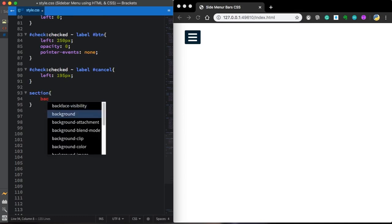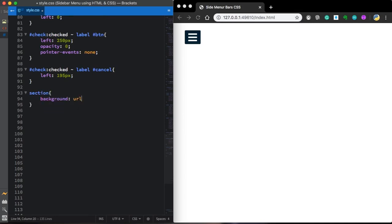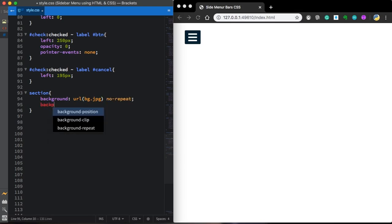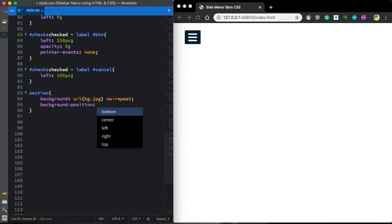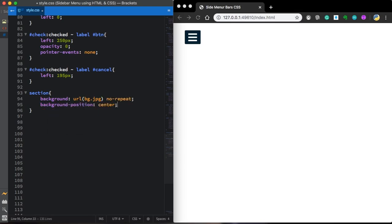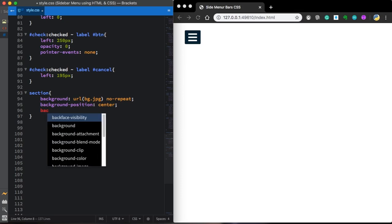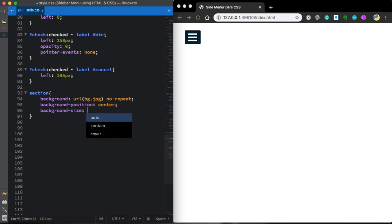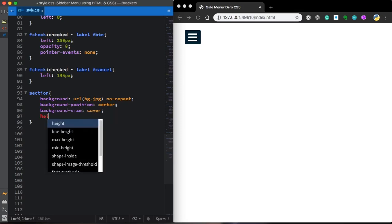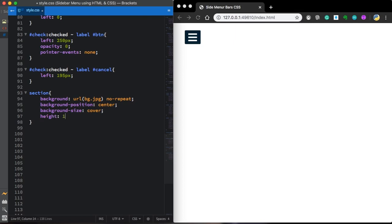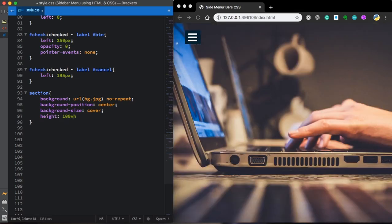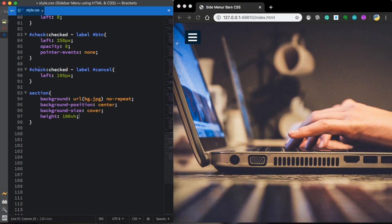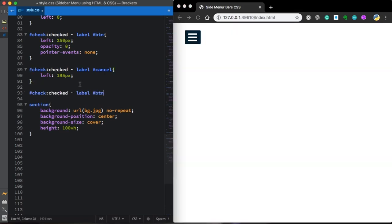Now let's go to our section and change background URL. Let's choose our background. You're going to have the link down below in the video description so you can download this one. Background size is going to be cover. Height is going to be 100 VH or viewport. All you can see in the browser.